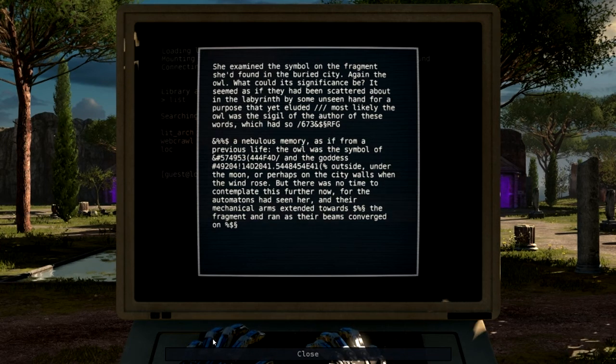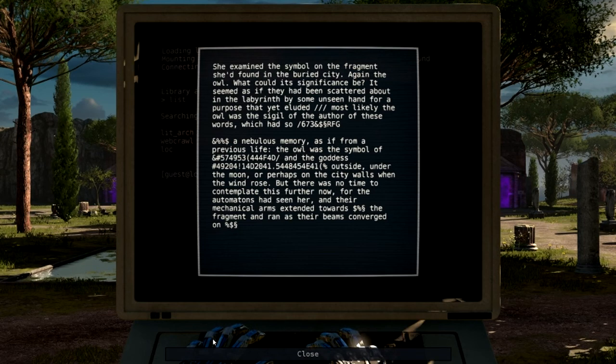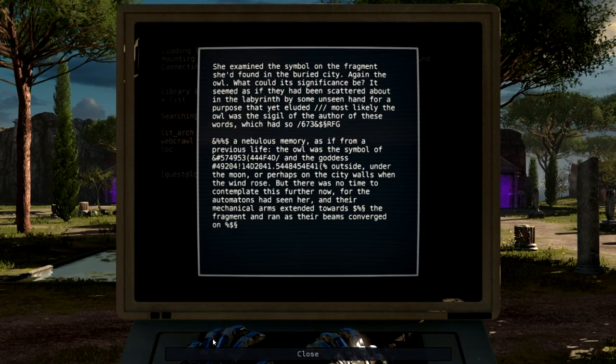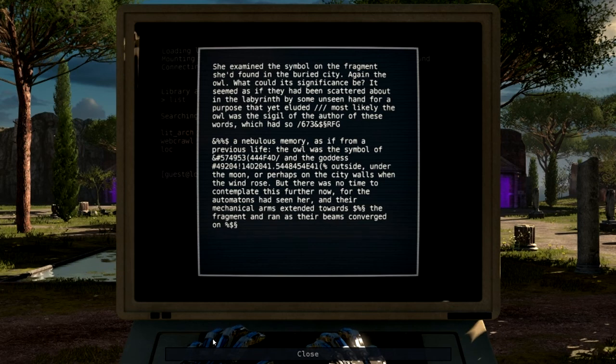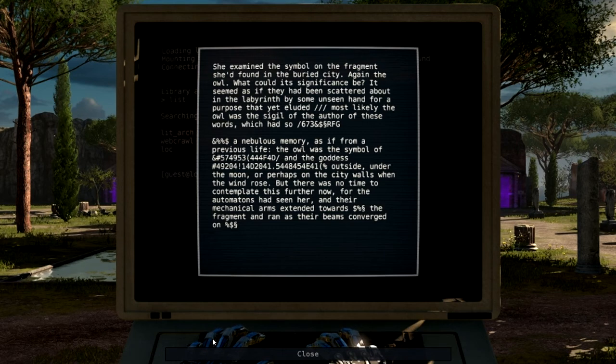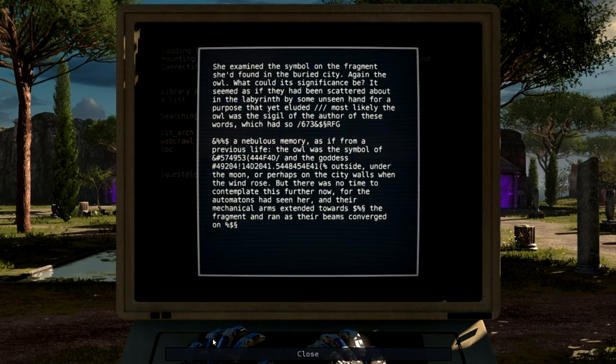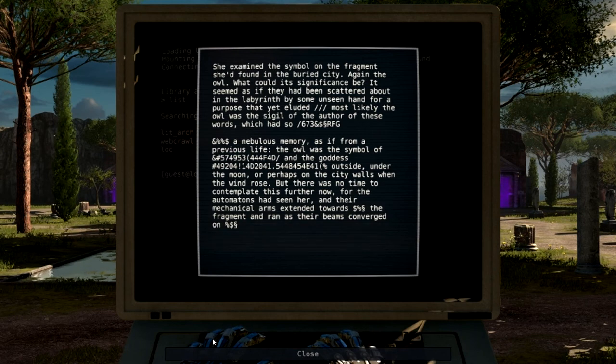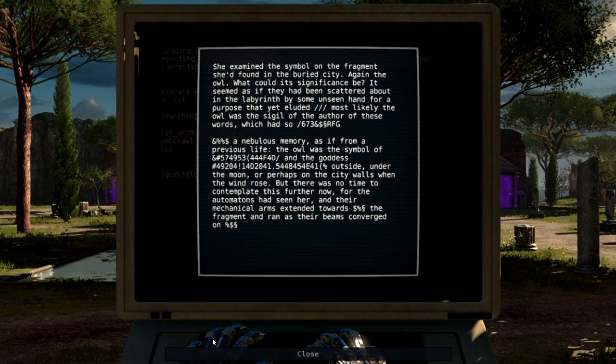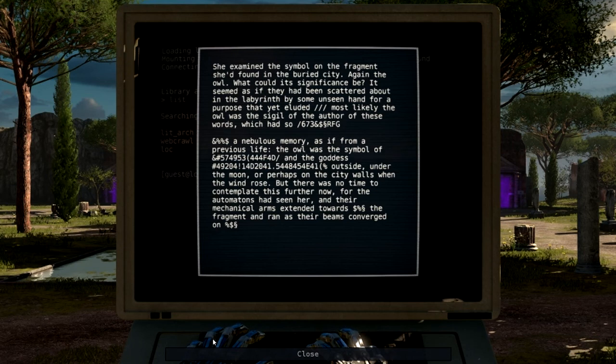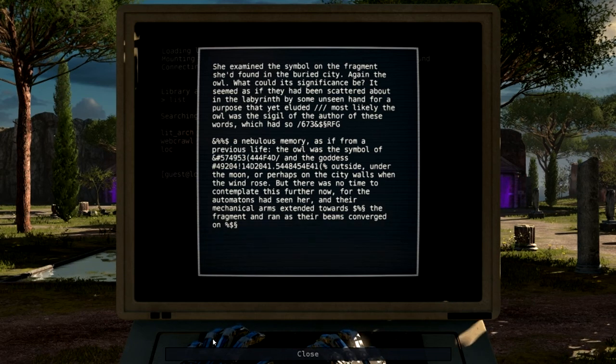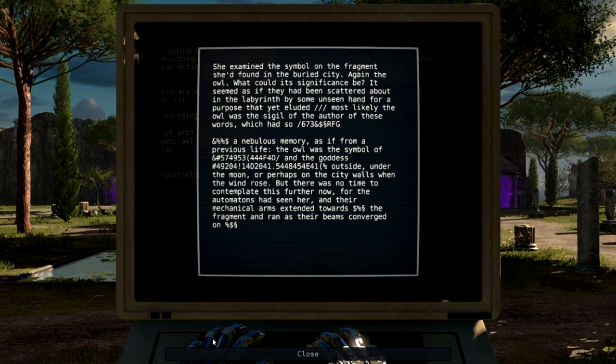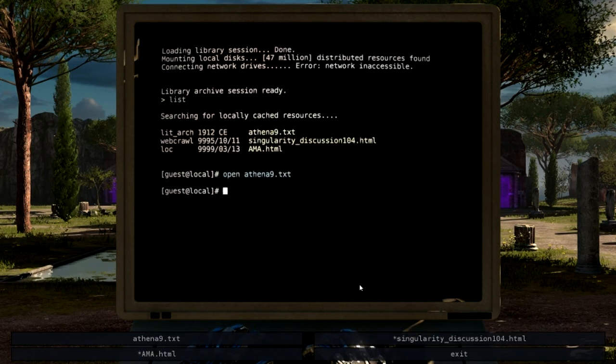She examined the symbol on the fragment she'd found in the buried city. Perhaps on the city walls when the wind rose. But there was no time to contemplate this further now. For—I'm sorry, I got distracted because I was convinced I was not recording this for a second. I had a minor panic attack. For the automatons had seen her, and their mechanical arms extended towards her. The fragment and ran as their beams converged on air. That was an utter disaster.